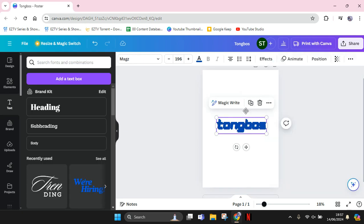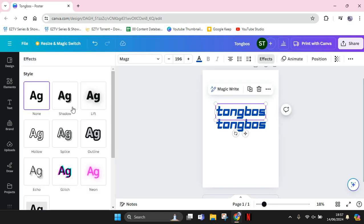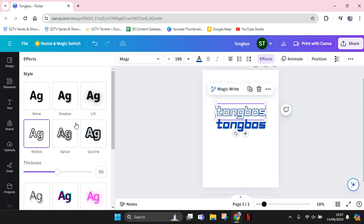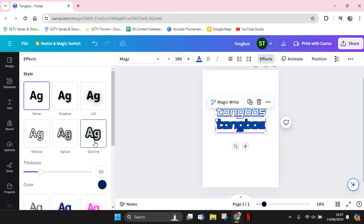Click one of the text and go to Effects and choose Hollow. On the second text, go still on the Effects, click on Outline.